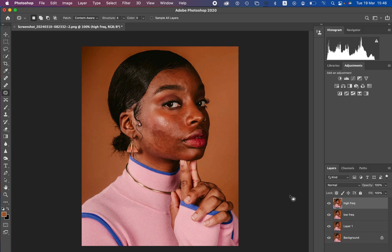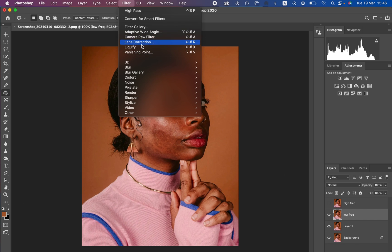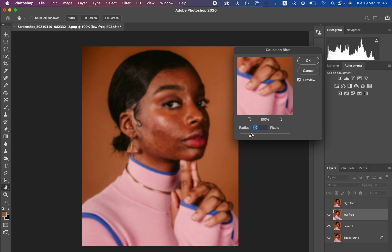Now hide the high frequency layer and select the low frequency layer. With the low frequency layer, we only want to retain the skin tones or the colors in this image, so select it and come to Filter.